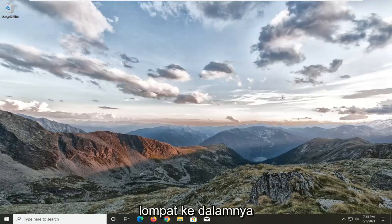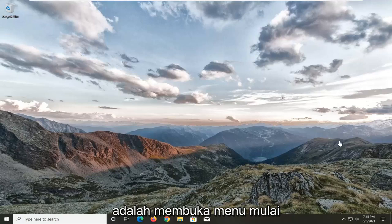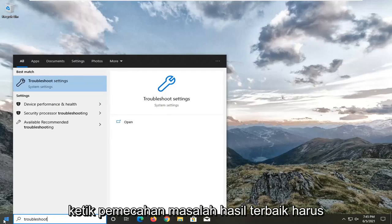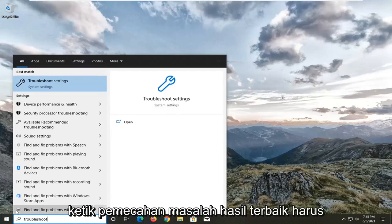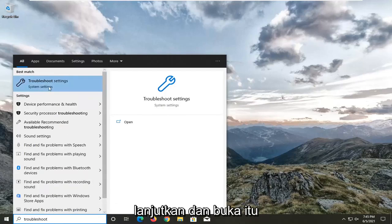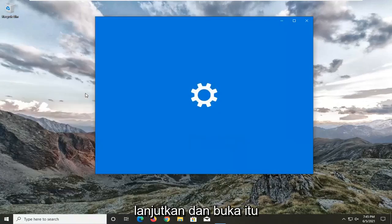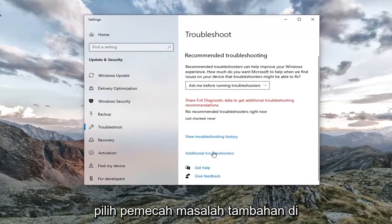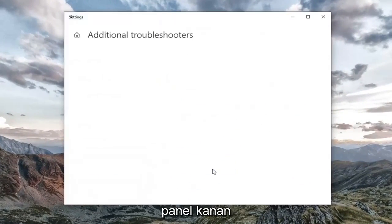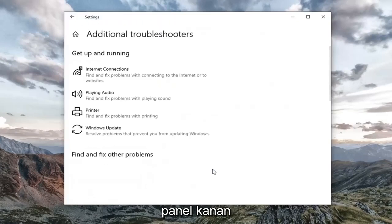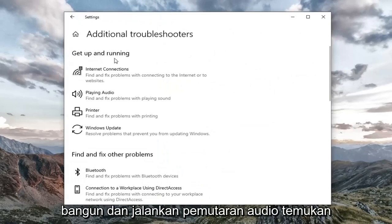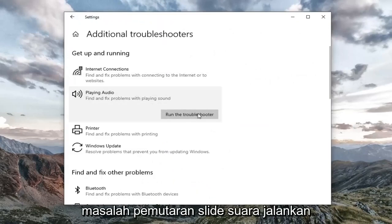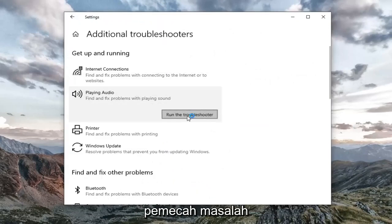Let's go ahead and jump right into it. The first thing I'd recommend doing would be to open up the Start menu and type in 'troubleshoot'. The best result should come back with Troubleshoot Settings — go ahead and open that up. Select additional troubleshooters on the right panel, and then underneath 'Get up and running', select 'Playing Audio' — find and fix problems with playing sound. Select 'Run the troubleshooter'.